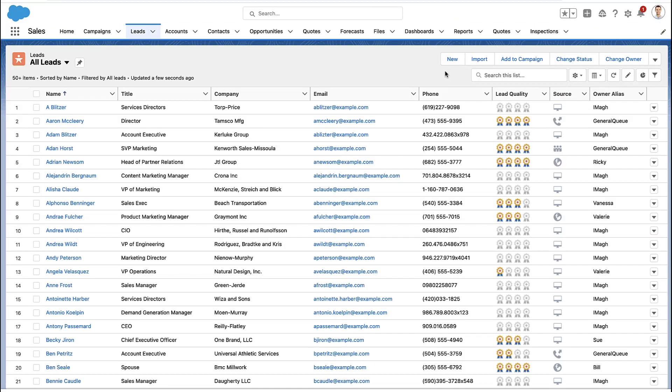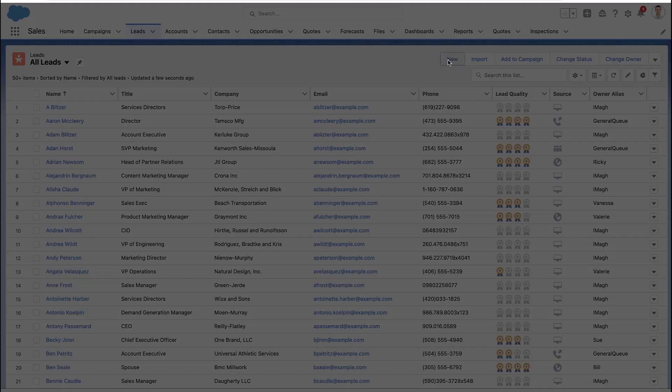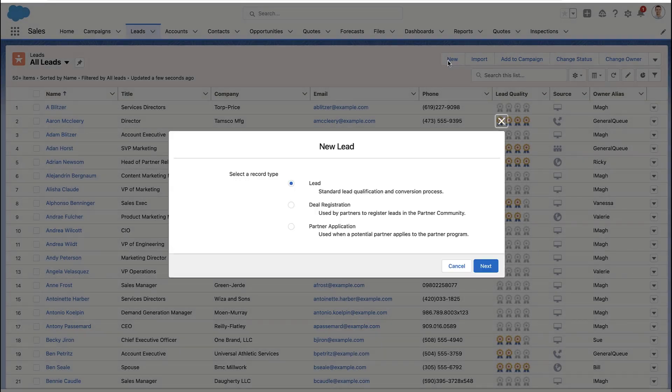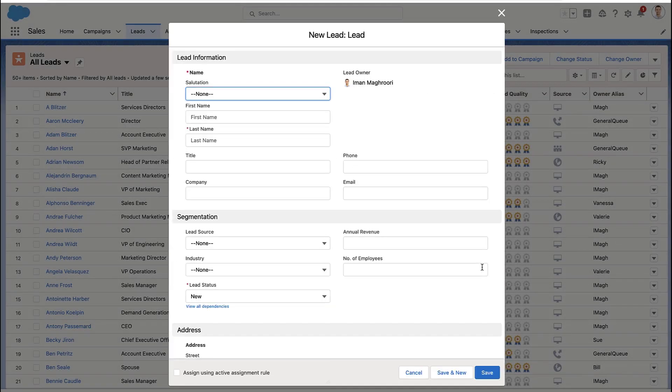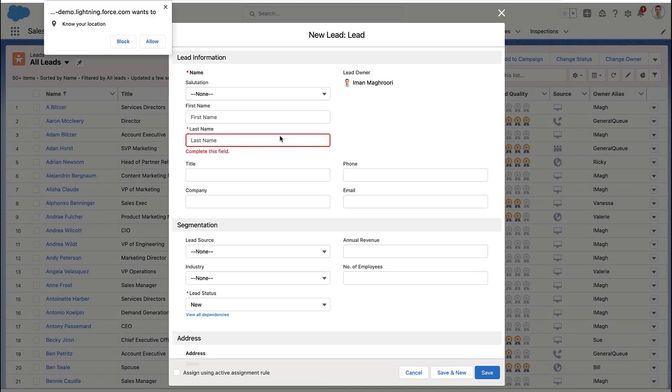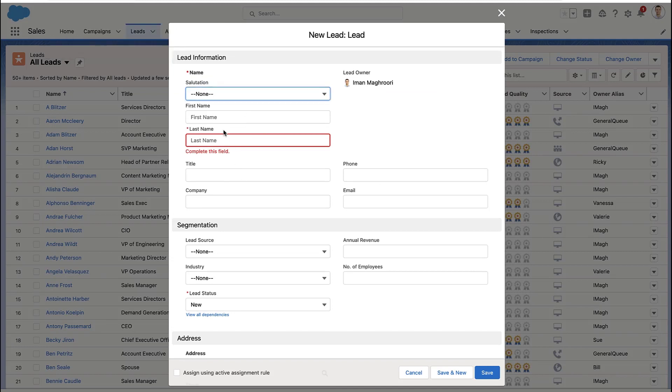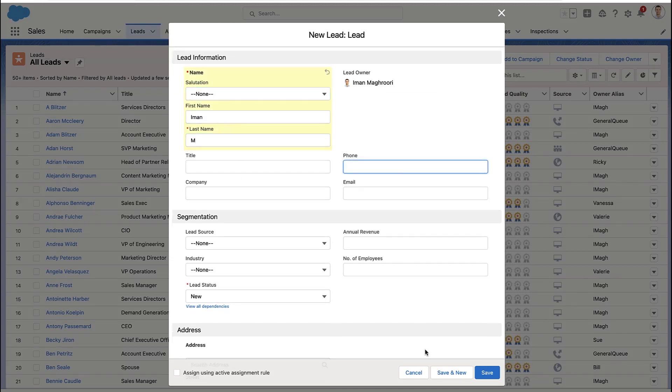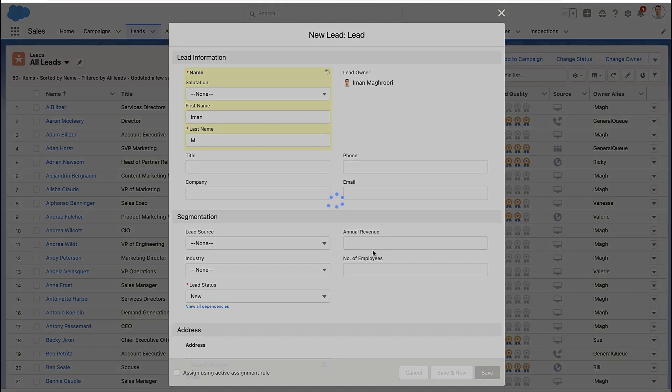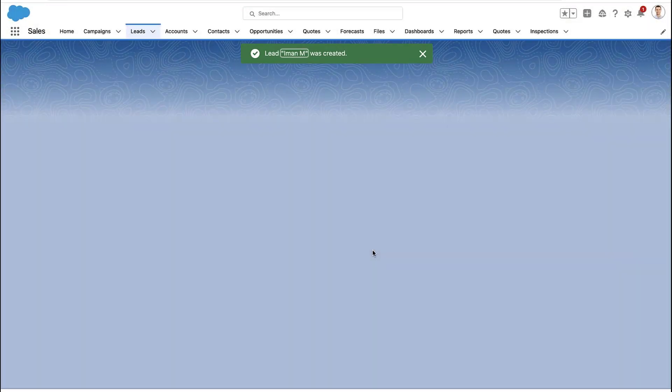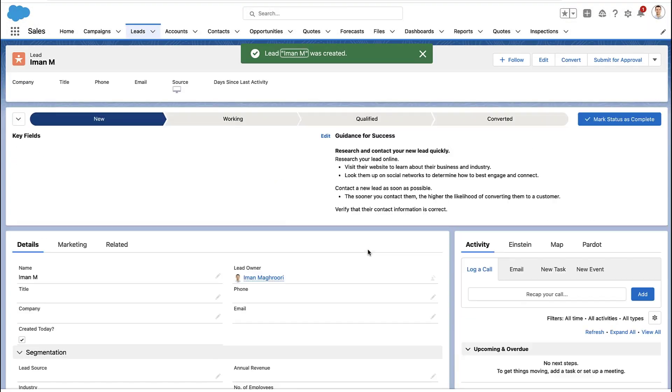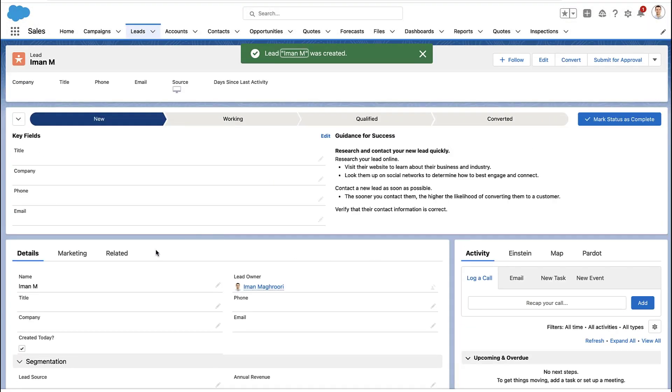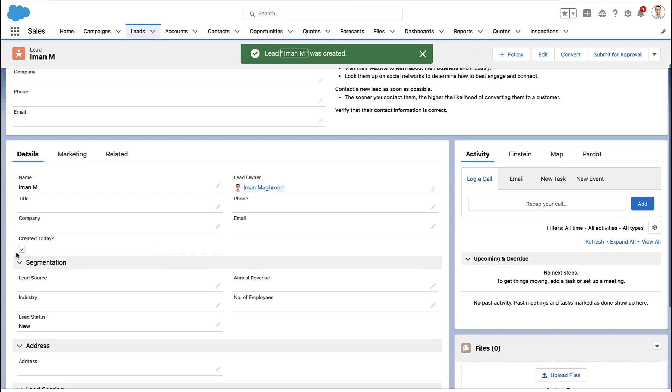That's it. You now have a formula that will check a box if that record was created that day. Here I'm going to create another lead and just very quickly put in some lead data because it doesn't matter. Hit save, go to that record, and you now see that checkbox is checked. That checkbox is a formula.